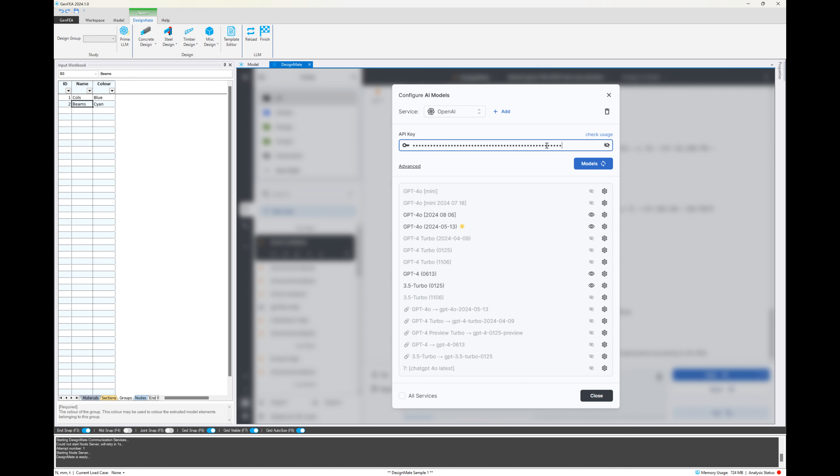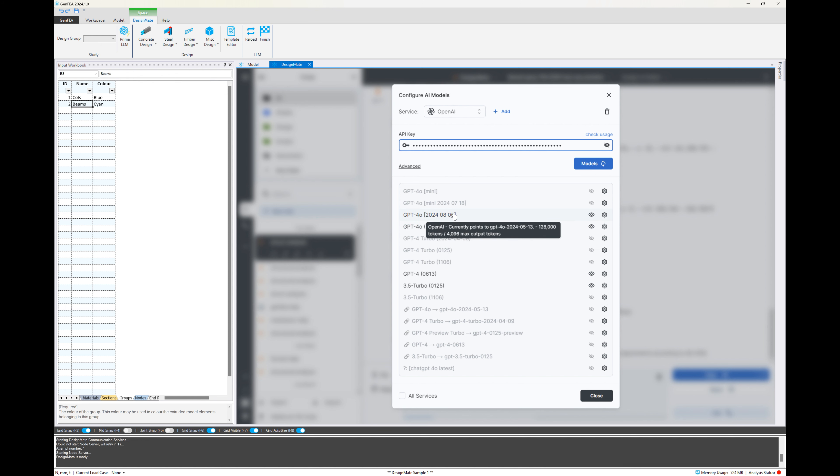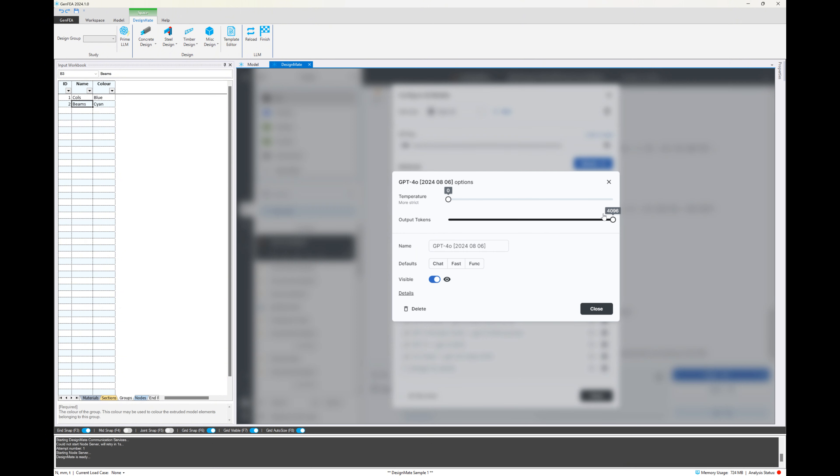Select OpenAI or whatever service it is that you want to use, like Grok or Google, and then enter your API key. Once you've entered your API key, you'll be able to see the models associated with that service. We're going to be using the latest ChatGPT 4.0 model from 6th of August. And I'll click on the settings there to make sure my temperature is set to zero and the output tokens are set to maximum.